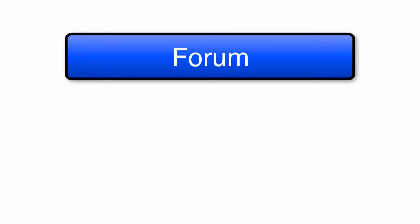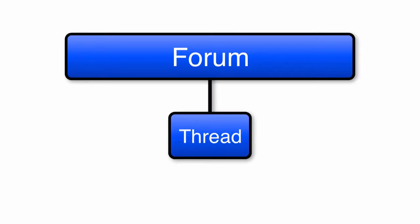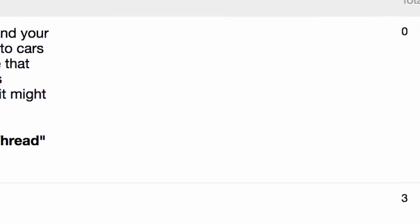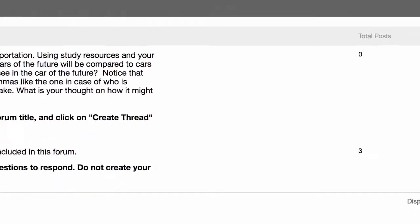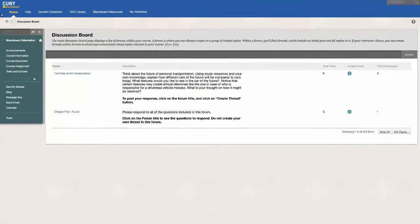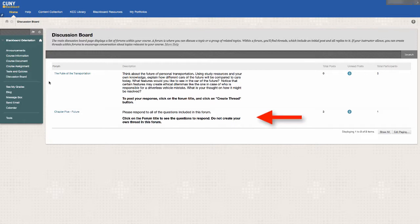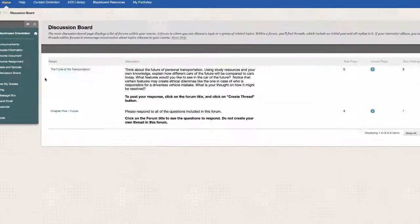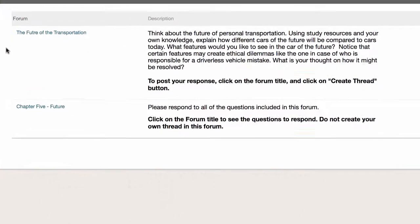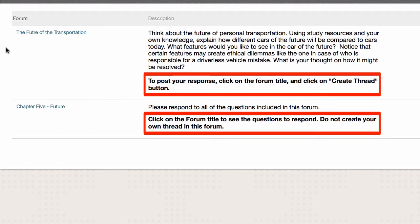The discussion board consists of forums and threads. There are two ways your instructor might have posted the question or topic for you to respond to: either in the description of the forum, which you immediately see when you access the discussion board tool, or in a thread created within the forum. Your instructor should have included instructions on how to reply to the question.